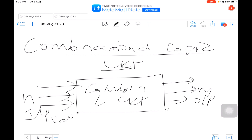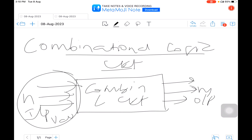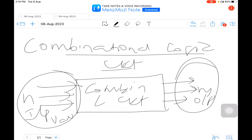Any changes made to the signal applied to the input will immediately propagate through the gates and appear at the output. In this diagram, the set of signals applied to the n input terminals at any time are called input states or input vectors of the network, while the resulting signals at the m output side are called output states or output vectors. A combinational circuit consists of input variables, logic gates, and output variables. The logic gates accept signals from the input variables and generate the output signals.